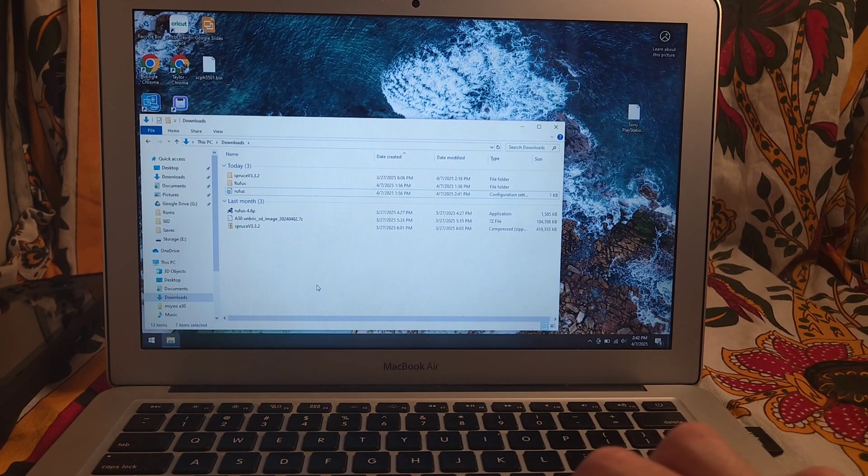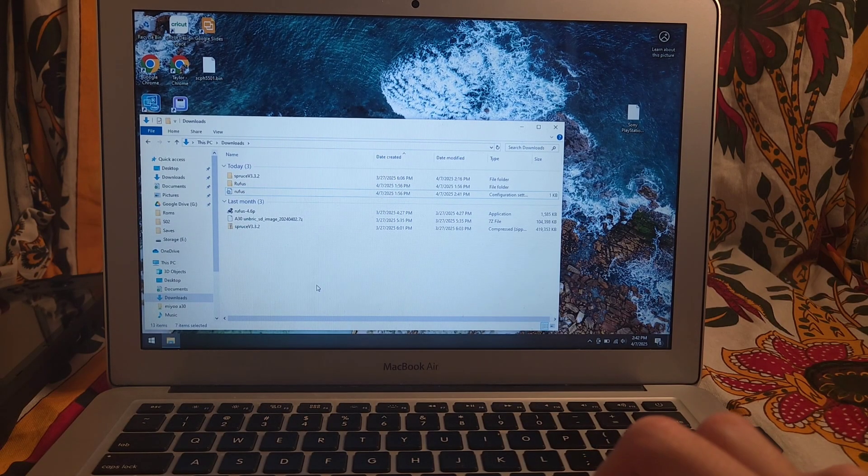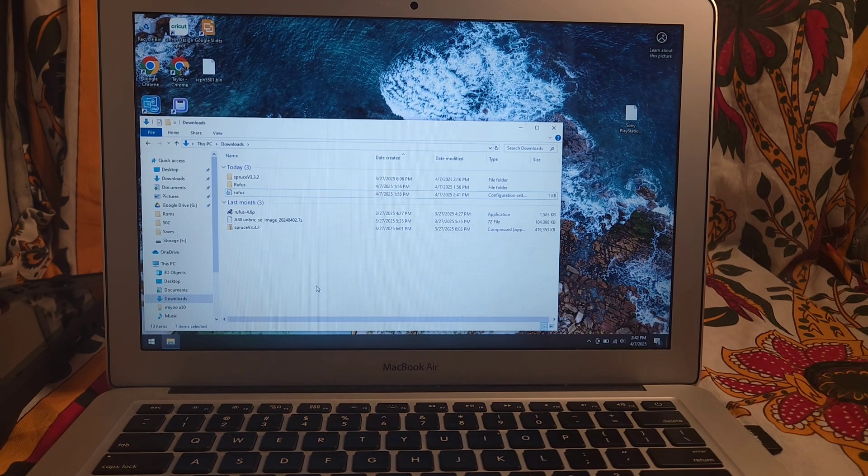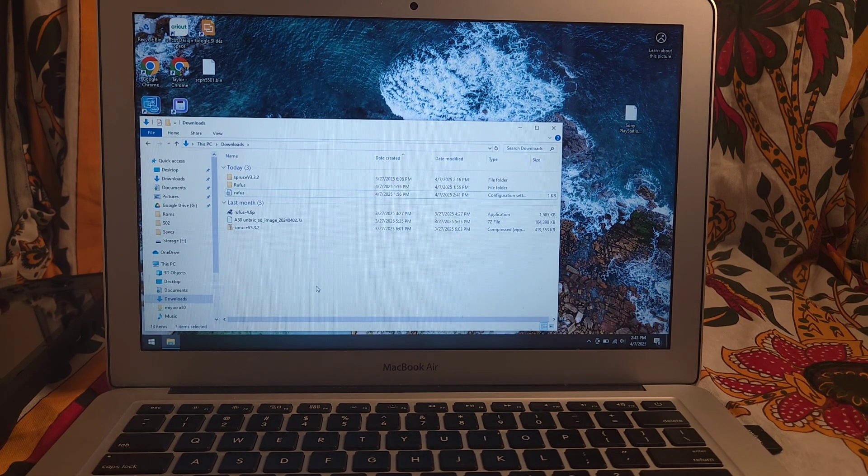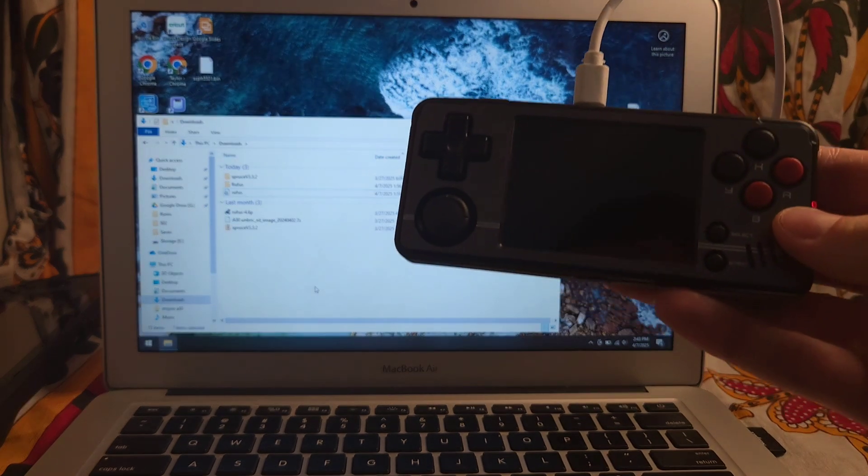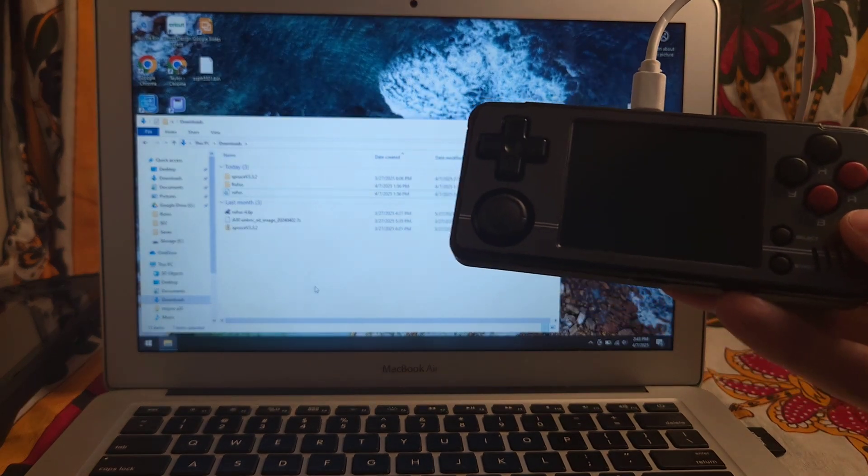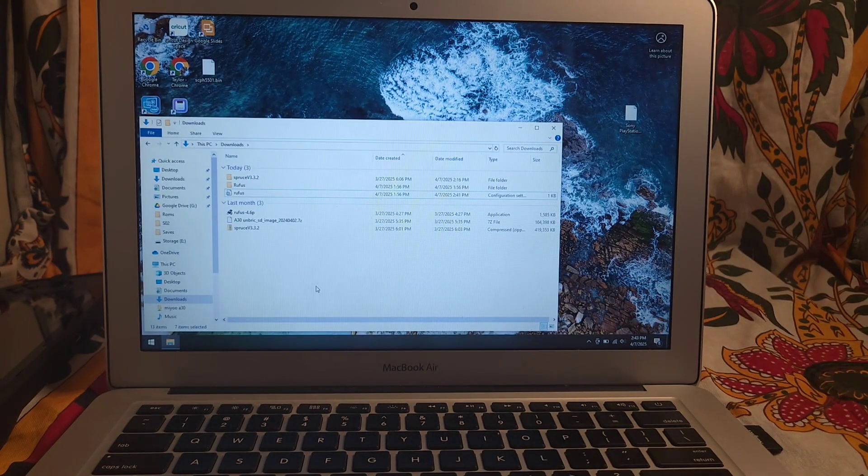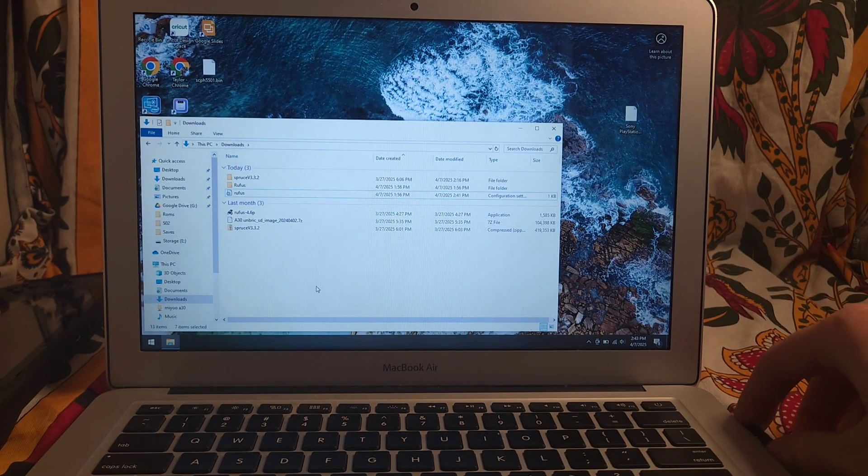Yo, what's going on guys? Glad to have you back here. Today I'm going to show you how to unbrick your MIUI A30 device. So let's go ahead and jump in.